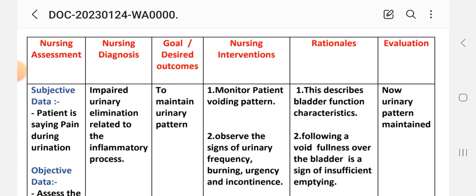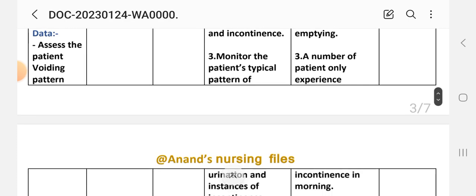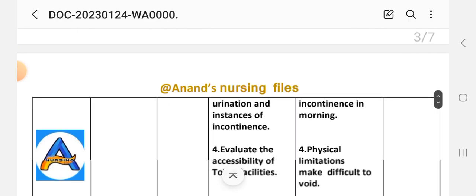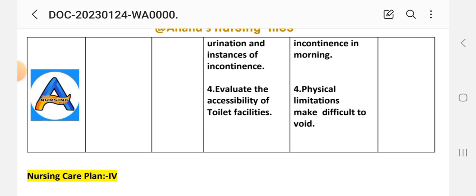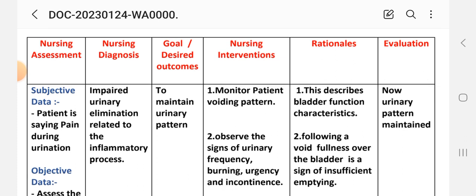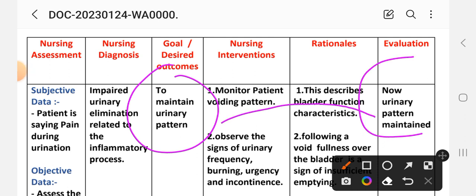Nursing interventions. First: monitor patient's voiding pattern — this describes bladder function characteristics. Second: observe signs of urinary frequency, burning, urgency, and incontinence — rationale: feeling of fullness after a void is a sign of insufficient emptying. Third: monitor the patient's physical pattern of urination and instances of incontinence — this notes whether the patient experiences incontinence in the morning. Fourth: evaluate the accessibility of toilet facilities — rationale: physical limitations make it difficult to void. Evaluation: urinary pattern maintained — goal to maintain urinary pattern achieved through these interventions.